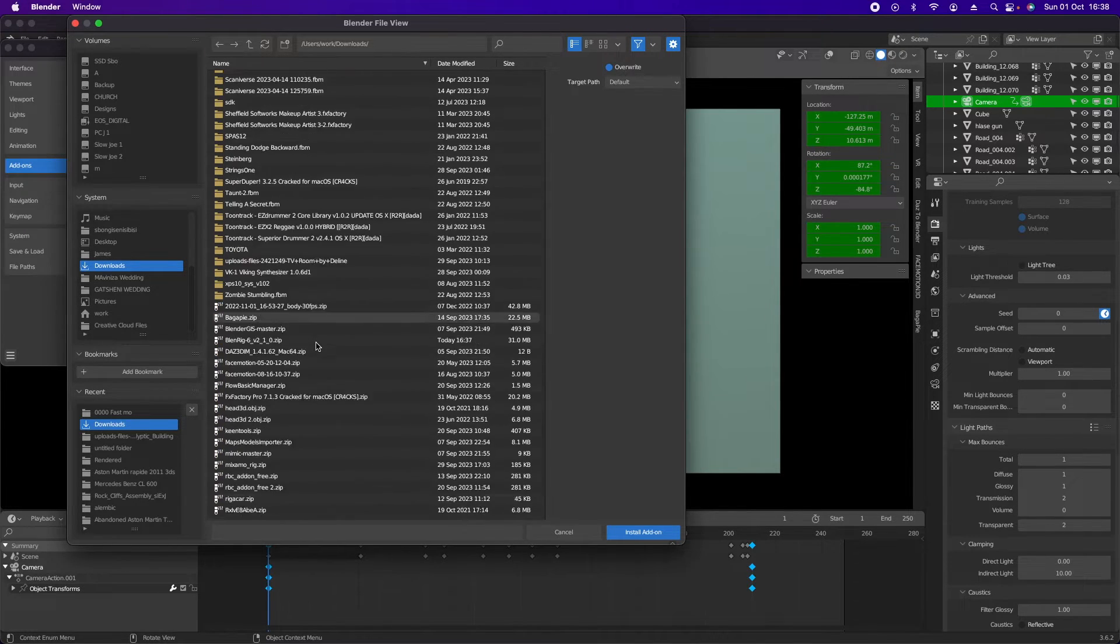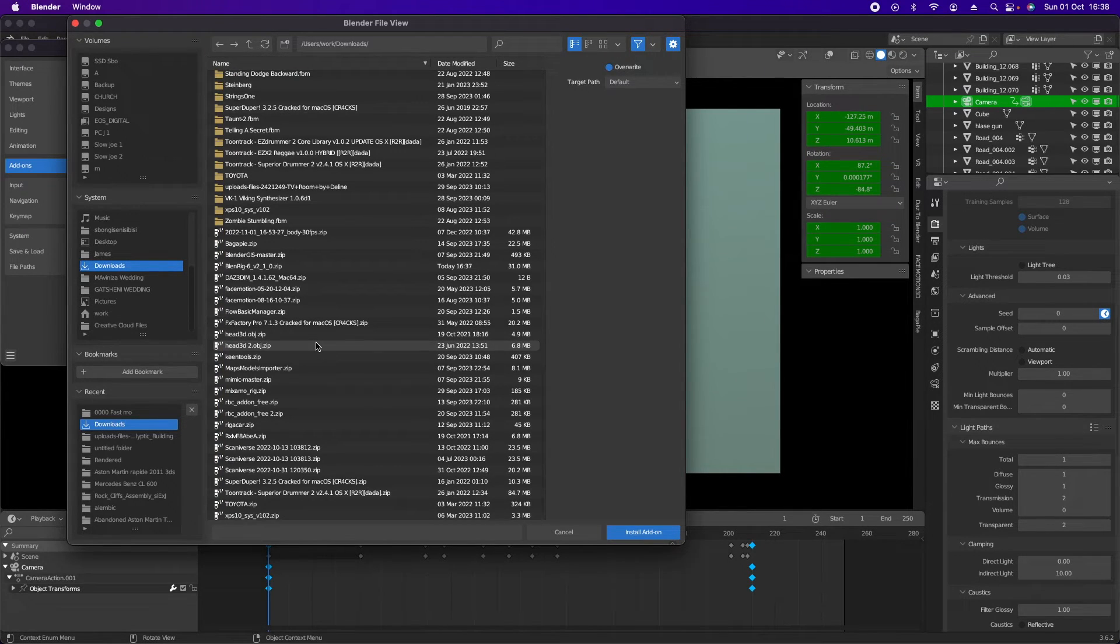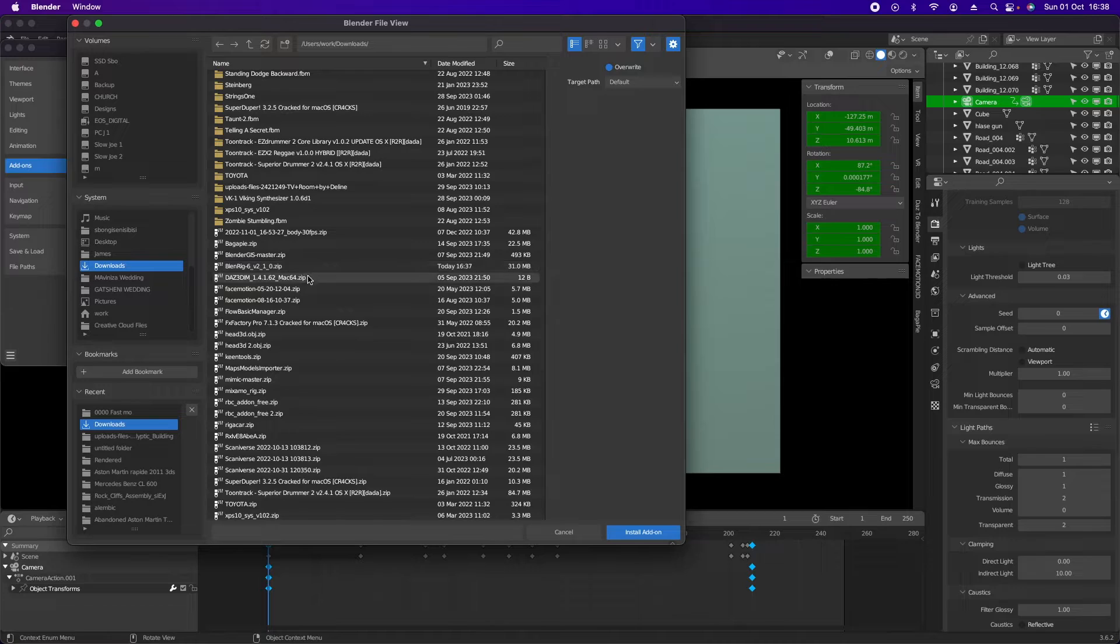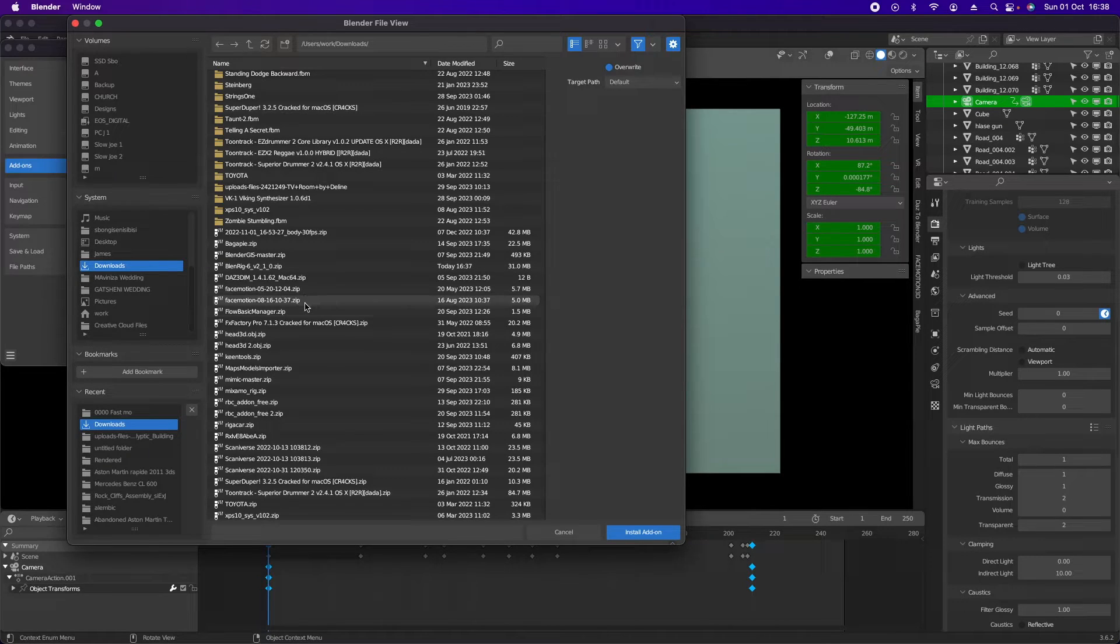You go down to the zip file. You select the zip file, in this case Blend Rig, and install it.